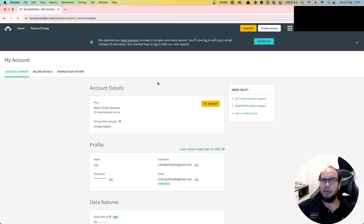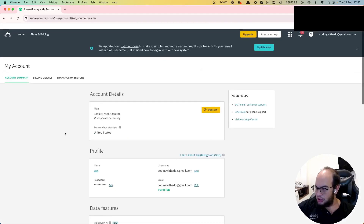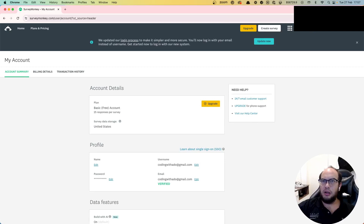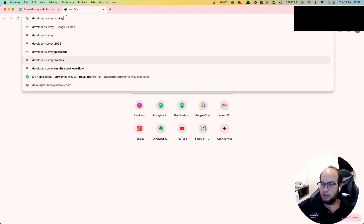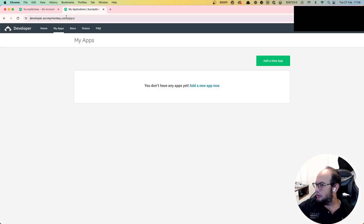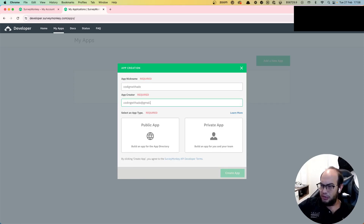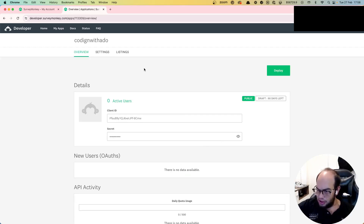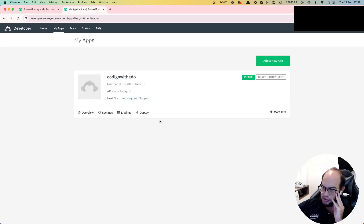So basically we need to search for the API key. We need to go to developer.surveymonkey.com/apps and create a new app. Let's call it CodingWithAdo, codingwithado@gmail.com - public app - create. Actually we need to do a private app because I want to do the auth. So let's create our app.